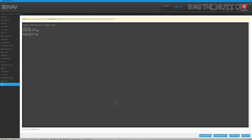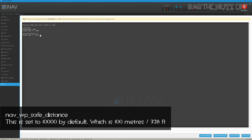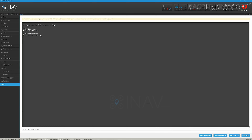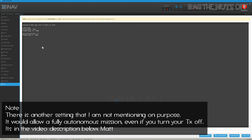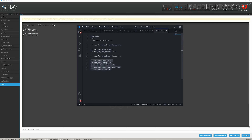The next setting is a dangerous one: nav_wp_safe_distance. Mine is set to zero, which means I can set my waypoint mission from anywhere and it will fly to wherever the mission is set. I almost got caught out — the model was about to go off on a 40-kilometer flight in the wrong direction. A higher value means the model must be within that radius before starting the mission.